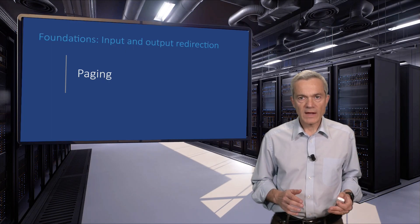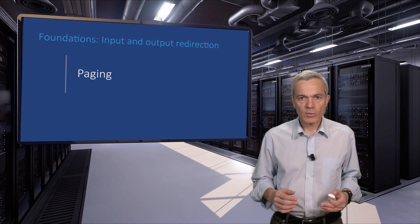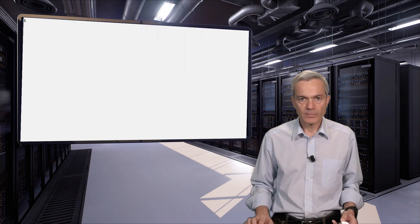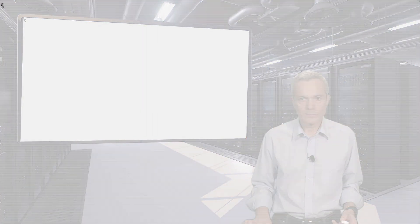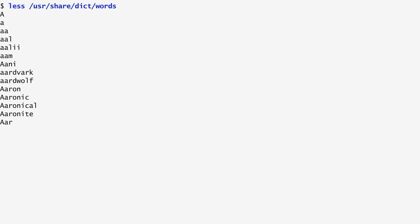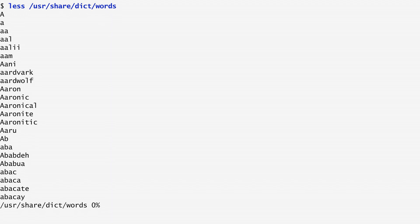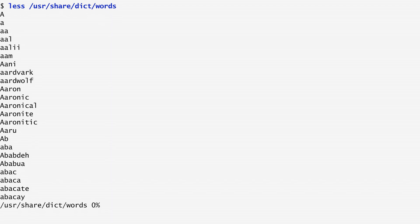What do you do when a command produces far more output than what can fit on the screen? The less command, which we also saw as part of the manual command, allows us to view a file page by page. As an example, typing less in the location of the system's word dictionary, which is /usr/share/dict/words, shows us the first page of words and then pauses, allowing us to type space to see the next page, q to quit, and many other commands to explore different parts of the file. For instance, we can type slash in order to search for a pattern within this file, or b to scroll backwards.